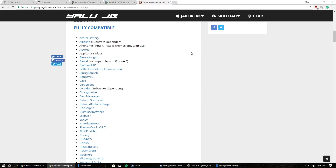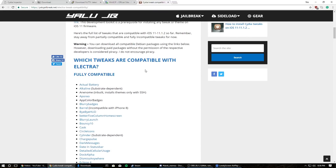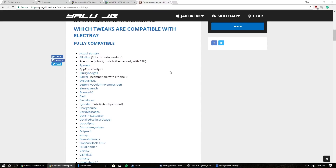There will come a time when Cydia Substrate is updated and you can install Cydia. Whenever that time comes, Electra itself is very easy to uninstall along with all the tweaks. Once the time comes I will make a video on how to actually uninstall Electra so you can install whatever new jailbreak or the new version of Electra that includes Cydia.